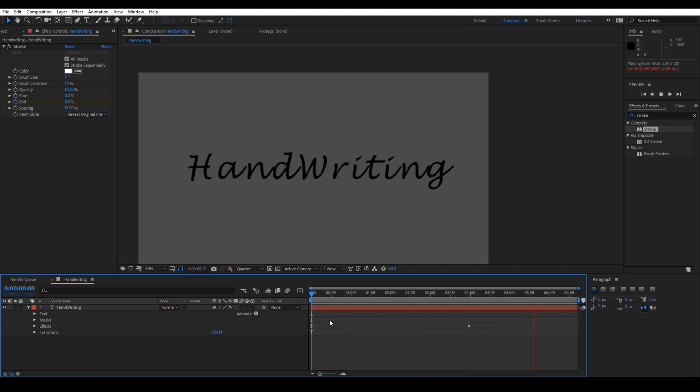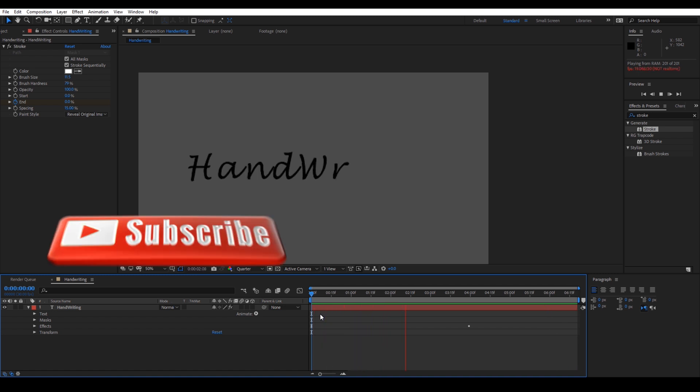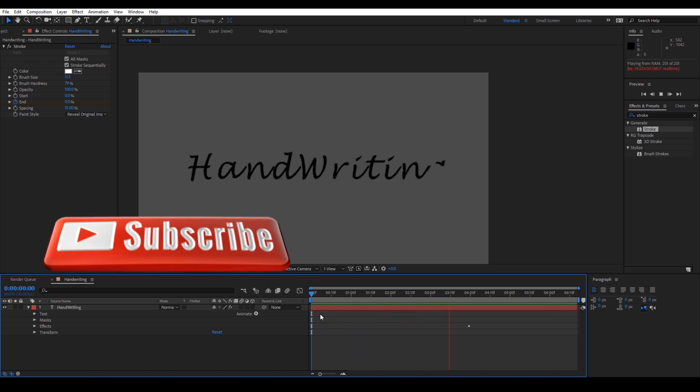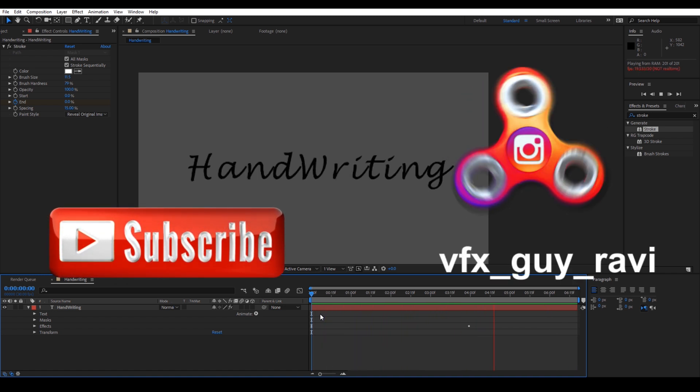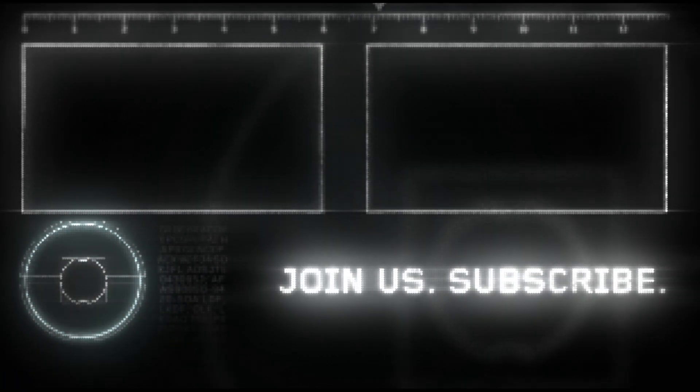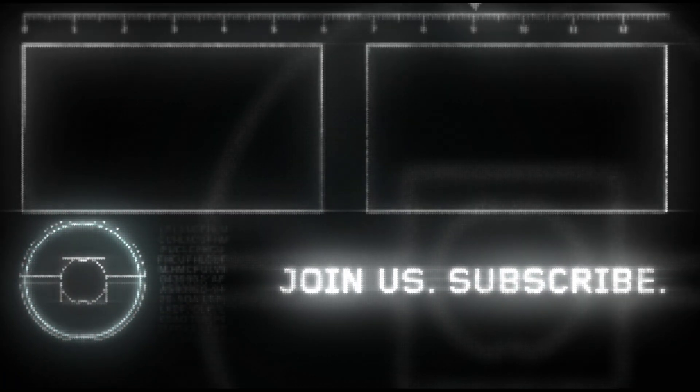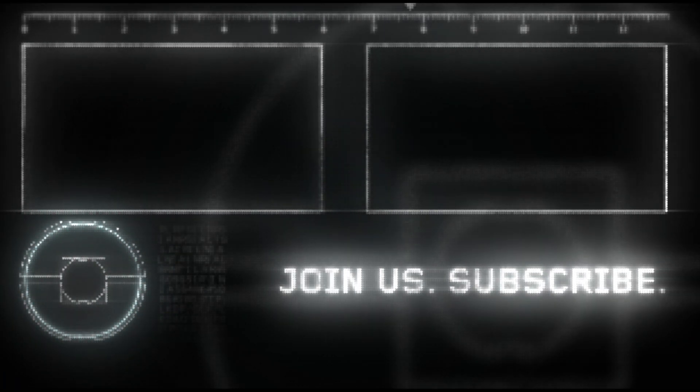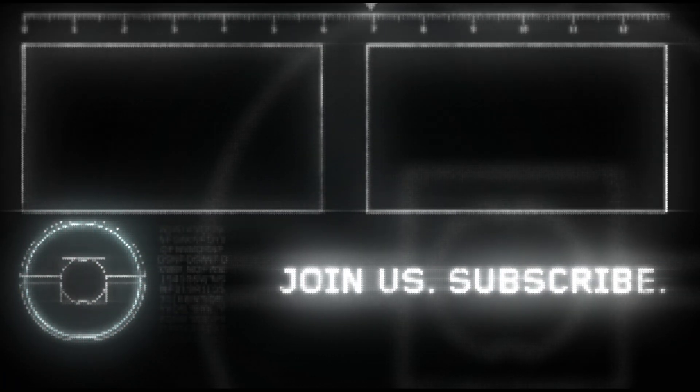If you are looking for more visual effects and tutorials, consider subscribing to my channel or you can also follow me on Instagram at VFXGuideRavi. See you next time with another tutorial.